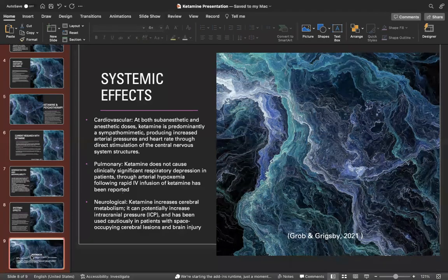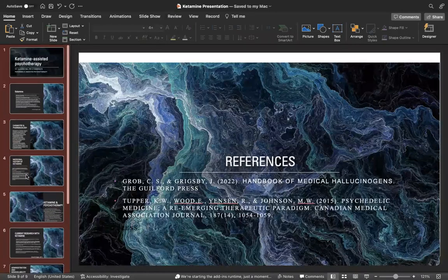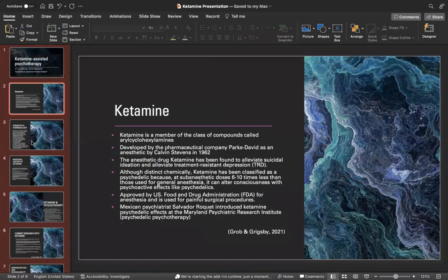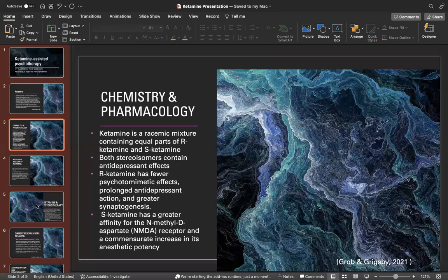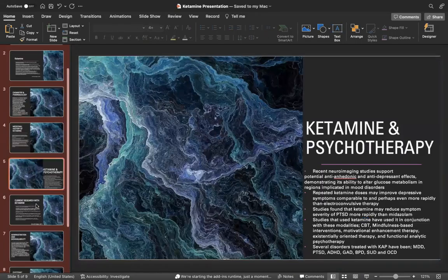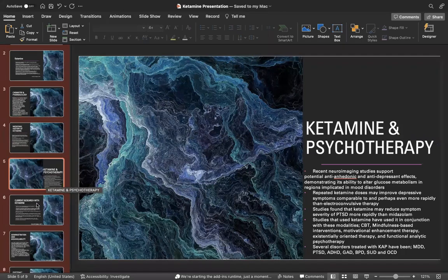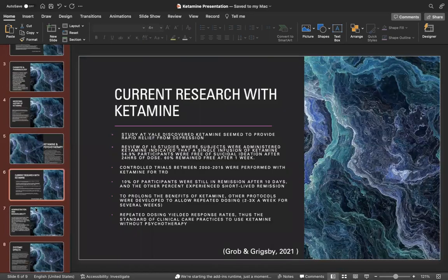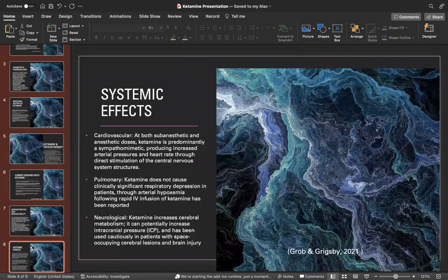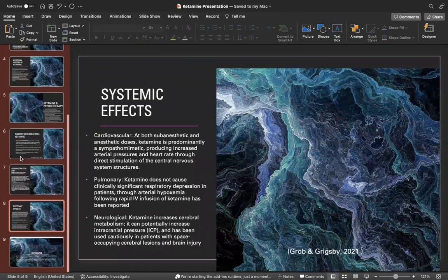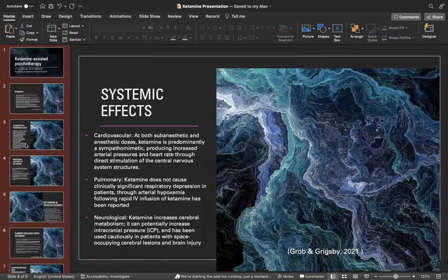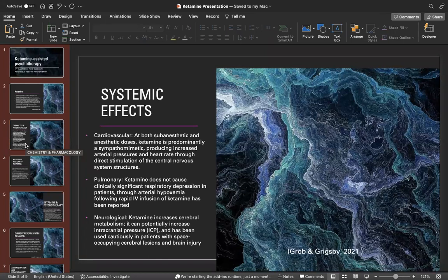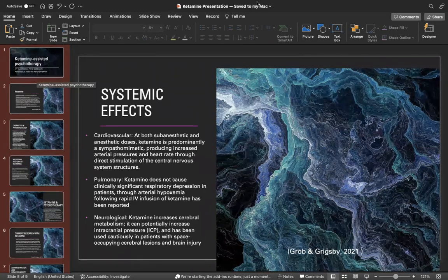These are my references. As you can see, I gave you more of a history along with chemistry of it, the history of the medicine, a brief intro into ketamine and psychotherapy, and then of course the current research and the effects that it has on the body. I know this was a short presentation—I apologize, I've been sick for the last three days—but I hope that you enjoyed learning a little more about ketamine-assisted psychotherapy. Thank you.